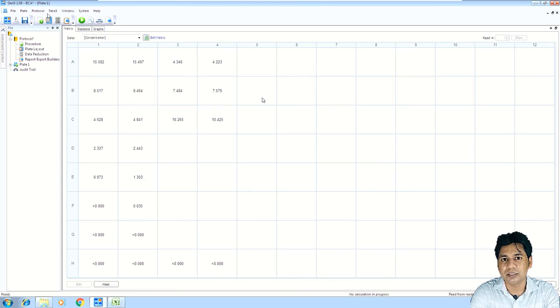You can see how easily you can analyze your data using the Gen5 software. If you like my video, please share the video and subscribe to my channel. Thank you for watching.